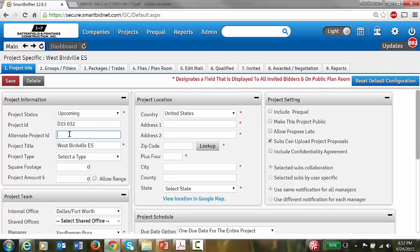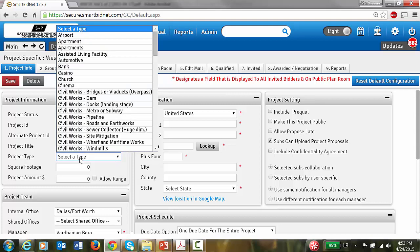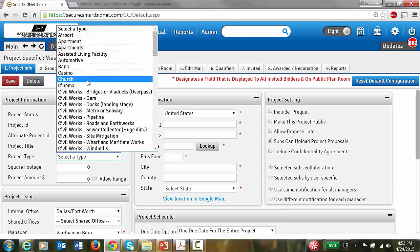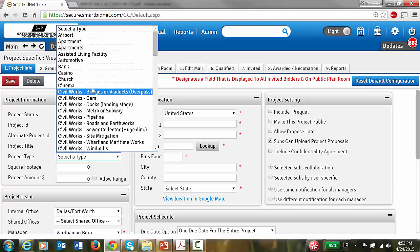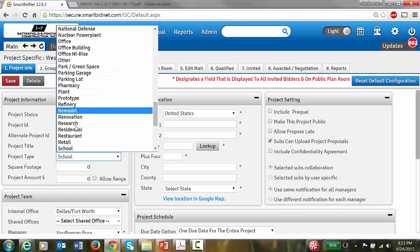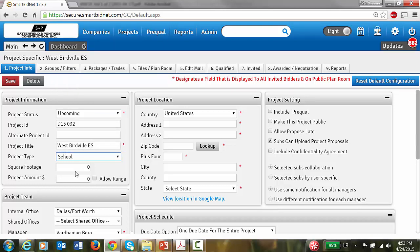For the Alternate Project ID, that would be the ID from operations if we get the job. For project type, this is an elementary school, so let's see if there is something called education, K-12, or school. Let's select K-12.